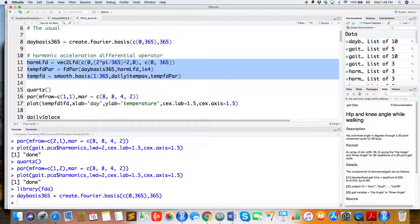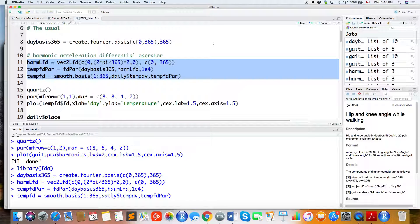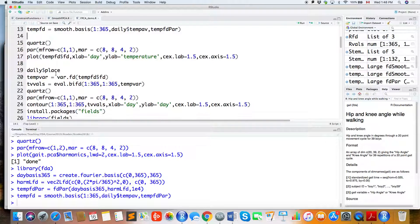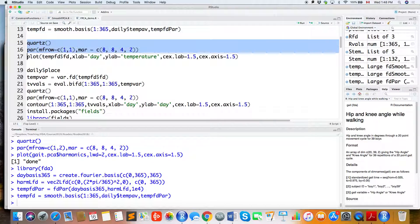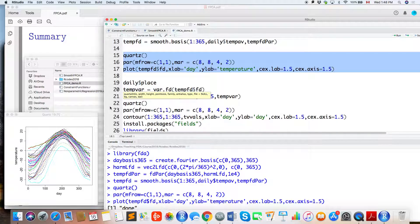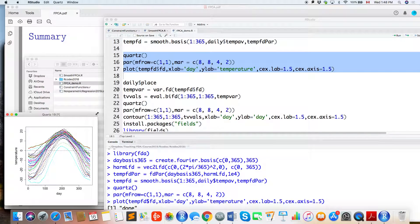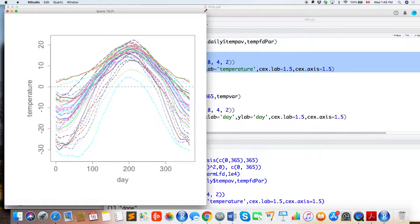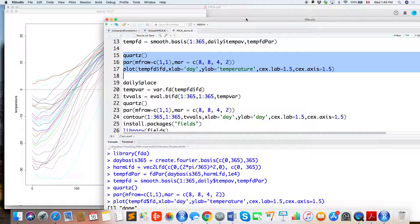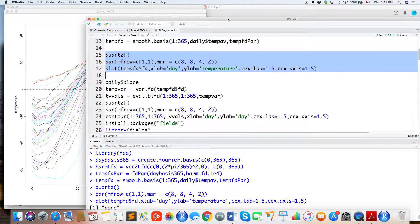Then we do smoothing splines using the function smooth.basis. After finishing the smoothing, this shows you the smooth curves for all 35 cities.